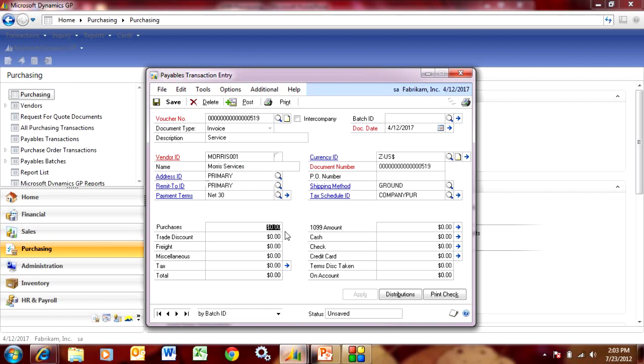Enter our purchases amount here and it will automatically default in the 1099 amount for $2,000, which is the amount of the invoice.